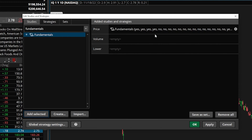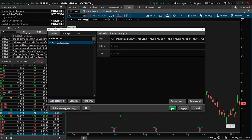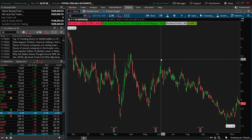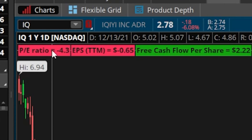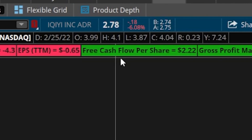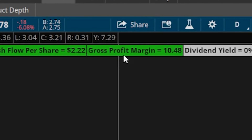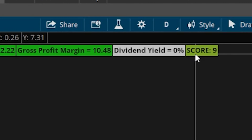Let's come down to the lower right-hand corner and hit OK. What you'll then immediately notice is that right up here at the very top of our chart, we've got a bunch of different labels. That'll include the PE ratio, the earnings per share, the free cash flow per share, the gross profit margin, the dividend yield, and the overall score for the company.